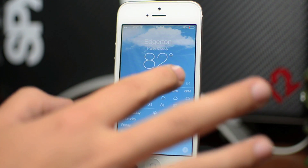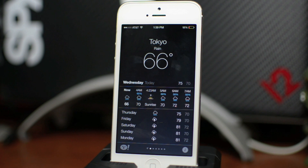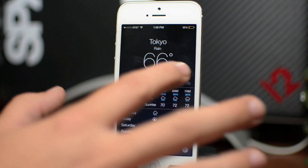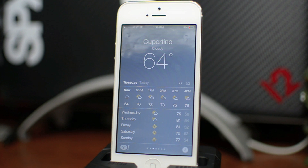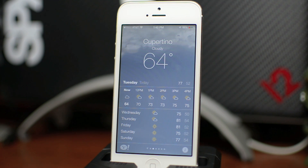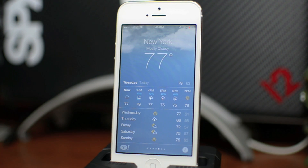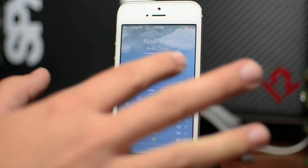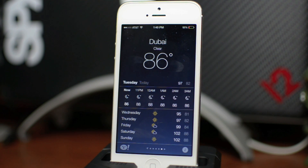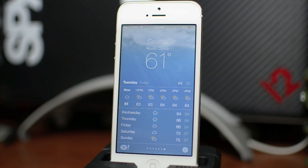I think the best part is the animated weather — I really like the way it looks. There's Tokyo and it's raining, just a great effect. There's Cupertino, and the differences between mostly cloudy, mostly sunny, partly cloudy, and partly sunny all look different, which is really nice. Even if two locations are cloudy, the animated weather is not the same — it has a different look. Here's Jakarta, New York, Dubai with a clear nighttime sky, and Seattle which is mostly cloudy.